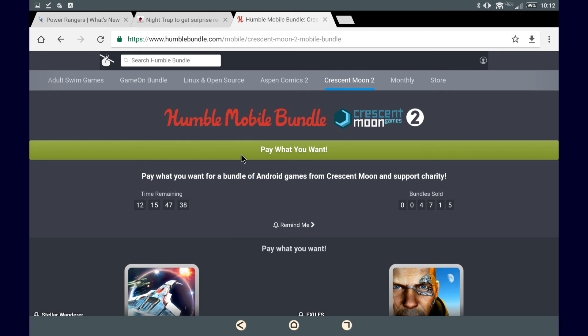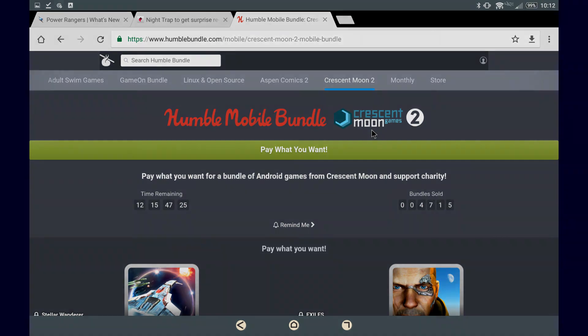Well guys, this has been me going over the Humble Mobile Bundle, Crescent Moon Games 2. If you want to stay up to date on my videos and live streams on both YouTube and Twitch, check out the links in the description below and join my Discord. That's all for now guys, Undermain, out.